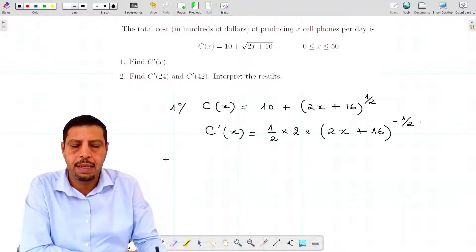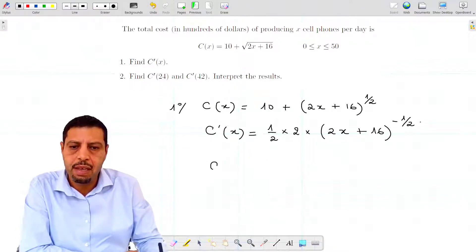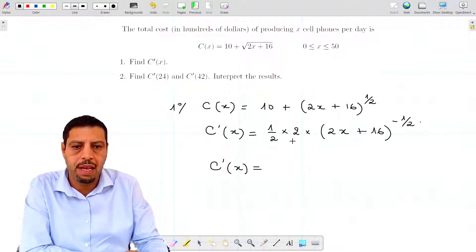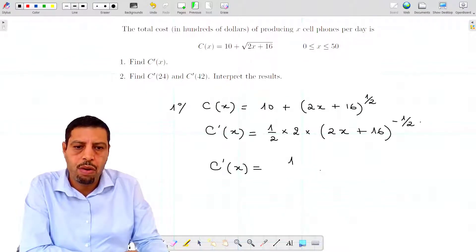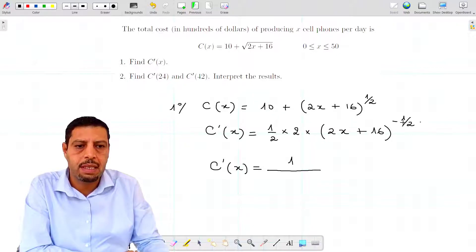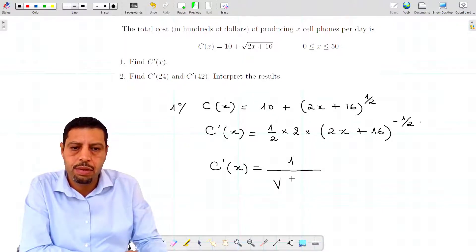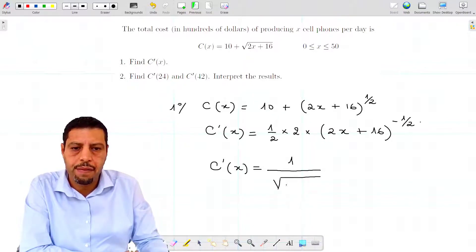This is c prime of x. We can write it differently — we can cancel the 1/2 and the 2, and write (2x + 16) to the power of negative 1/2 as 1 over (2x + 16)^(1/2), or 1 over the square root of (2x + 16).